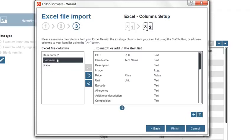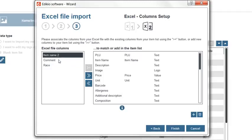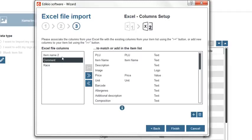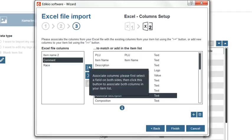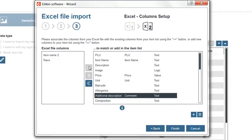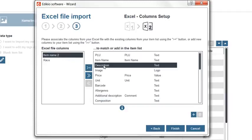To match them, you first need to select the column of your Excel file from the left part of the window, then select the Edikio column from the right part of the window, and click the first button located in the center of the screen to match both columns together. Let's repeat this operation to match item name 2 with description.